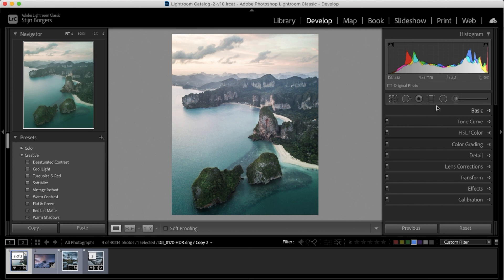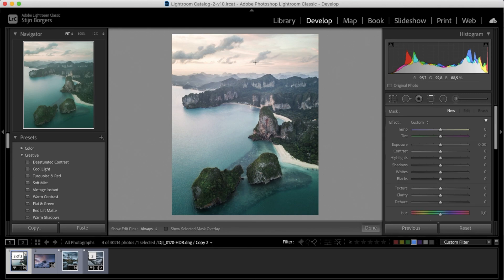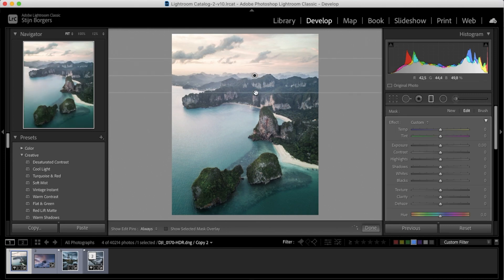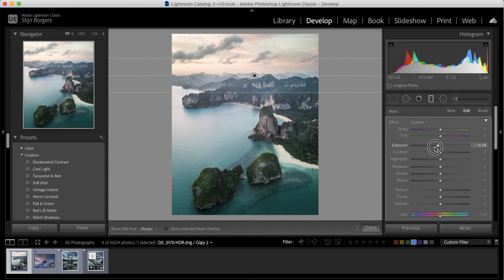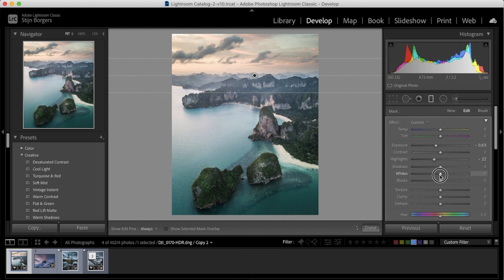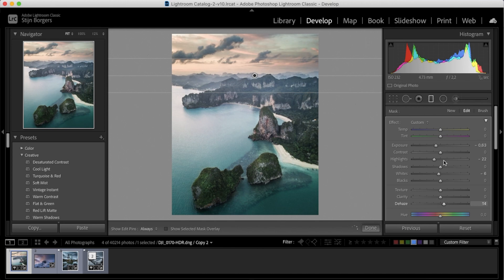So again, I'm selecting the graduated filter, pulling it over the top of the photo. I will drop the exposure, drop the highlights a bit, and drop the whites a bit.